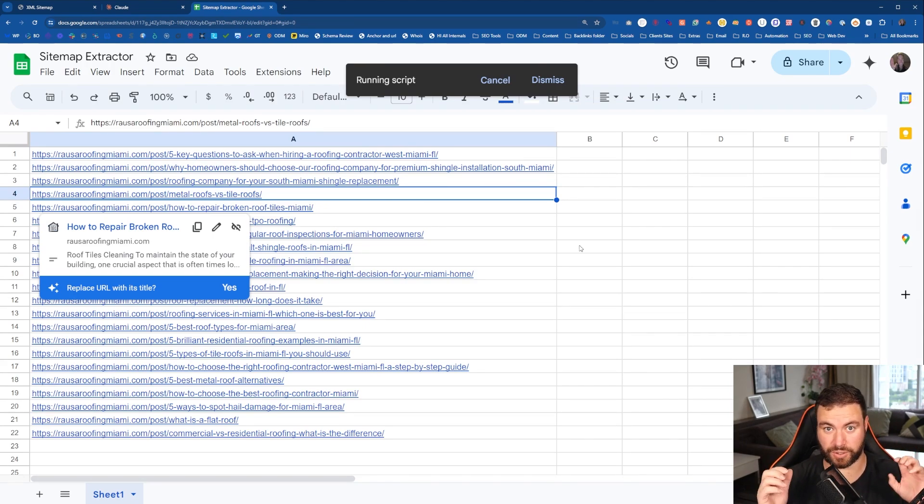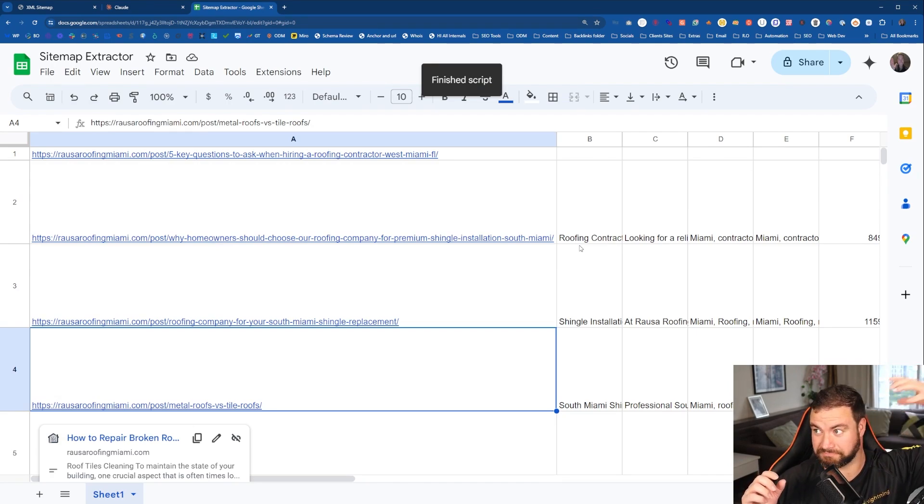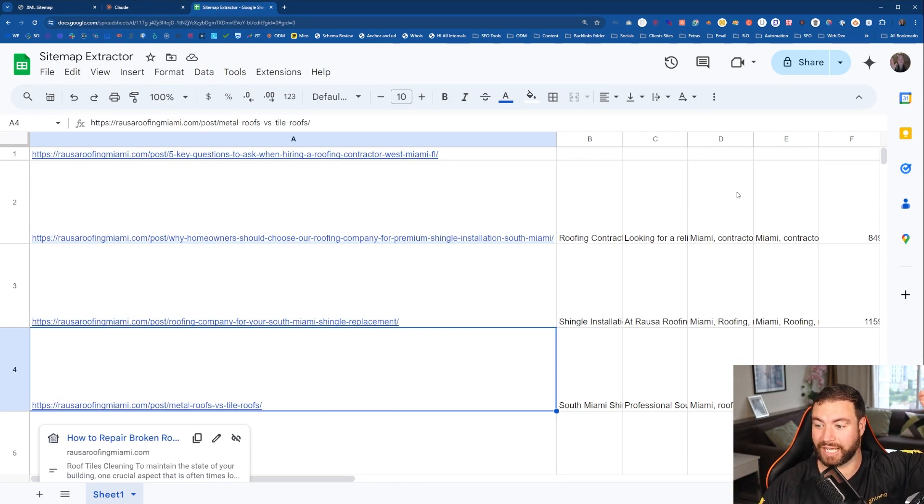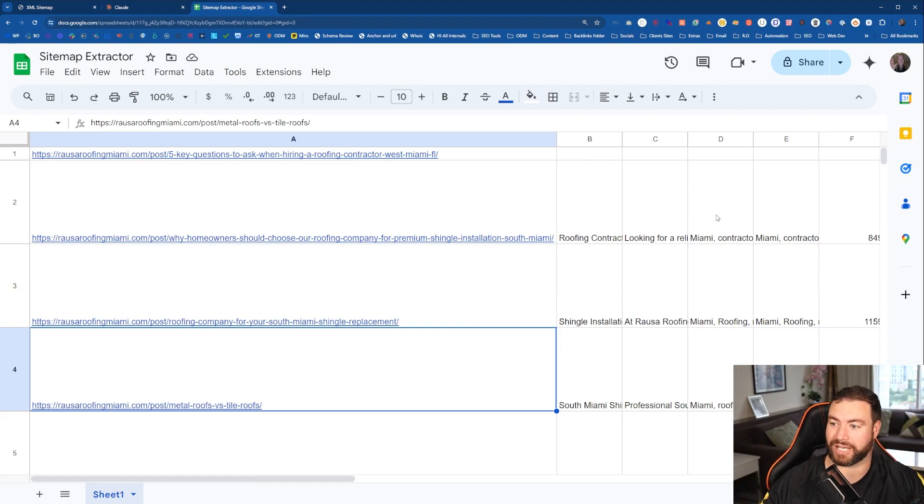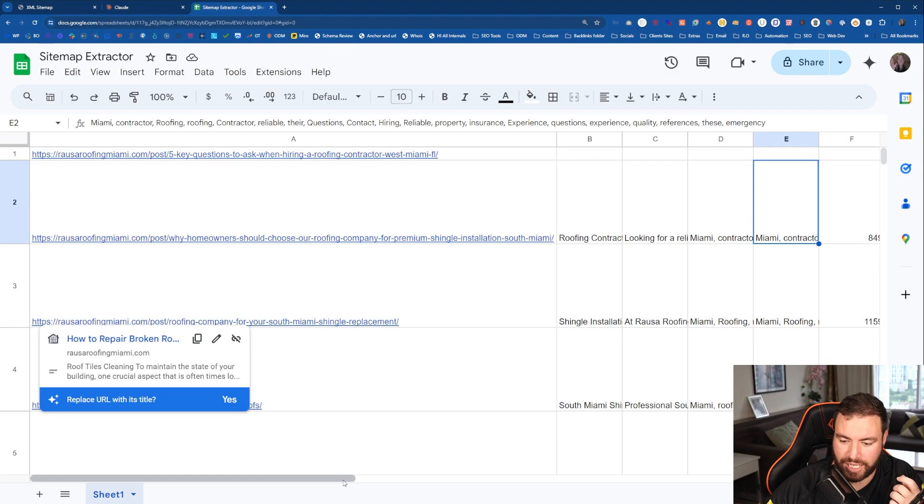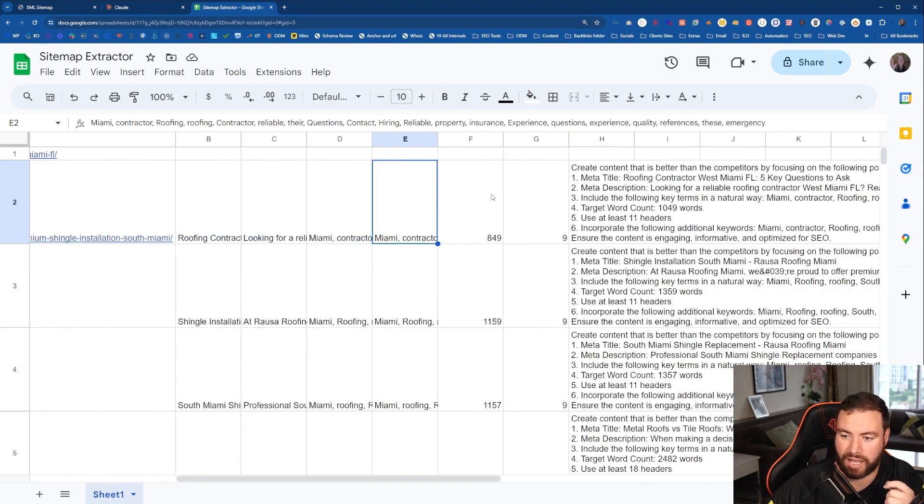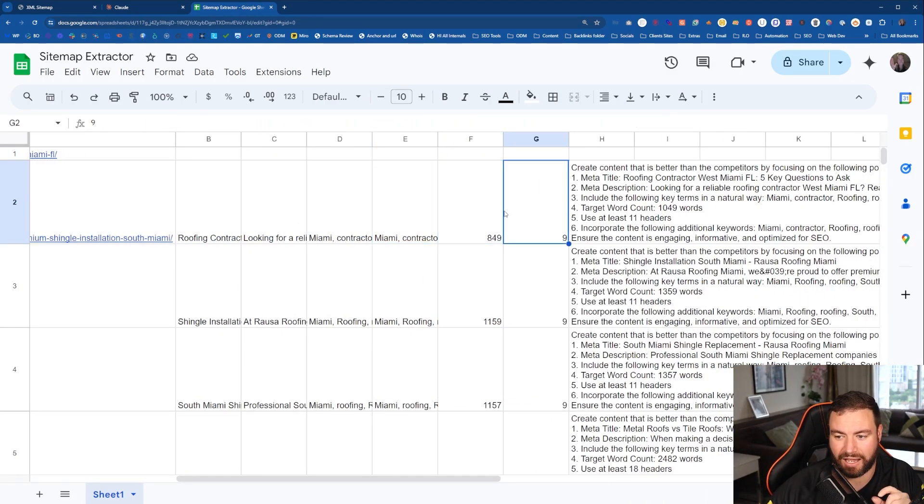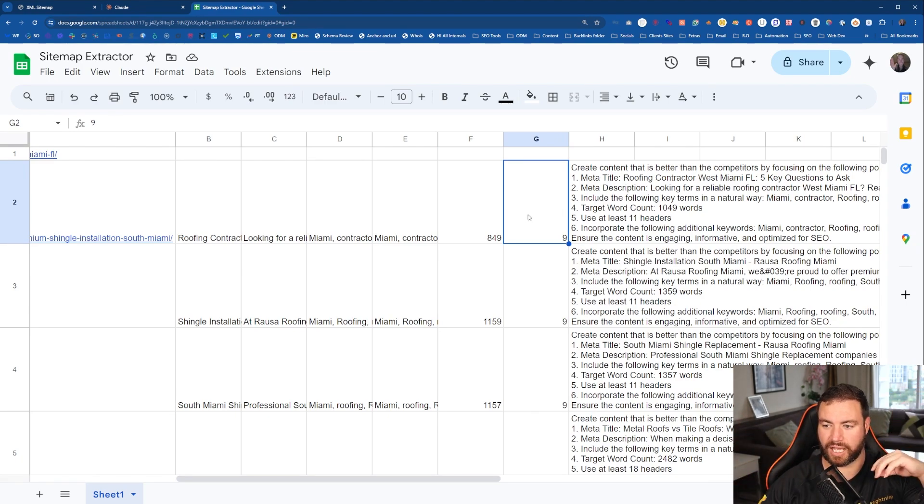But what it's going to do is extract the meta title, the meta description that's already created for us. It's going to extract the entities and NLP terms. It's going to extract more unique entities and terms that rock up. It's going to count the word count and how many headers there are that are relevant.